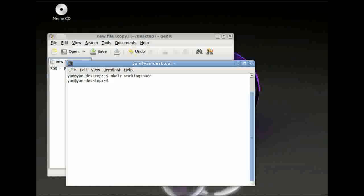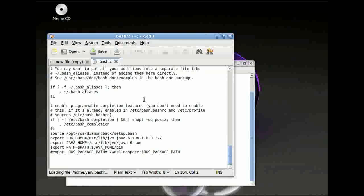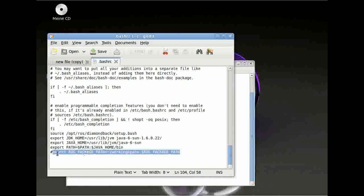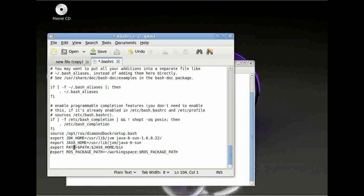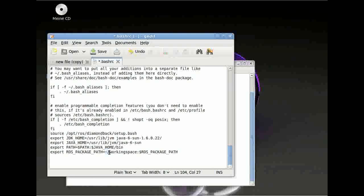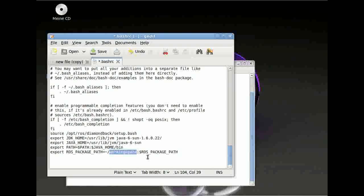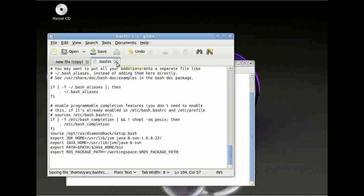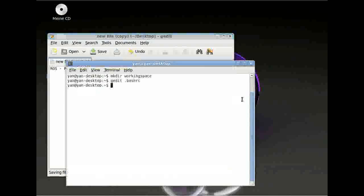After you have done this, you have to edit the BashRC. Type gedit or any other text editor you like .bashrc in your terminal window. And then you have to type in this line. I have to uncomment it because I have it in there before. Type export ROS_package_path and then your home directory followed by workspace or otherwise the folder you have just created, followed by $ROS_package_path. This is so ROS knows exactly where all your packages are lying. Save this file and close your window again.